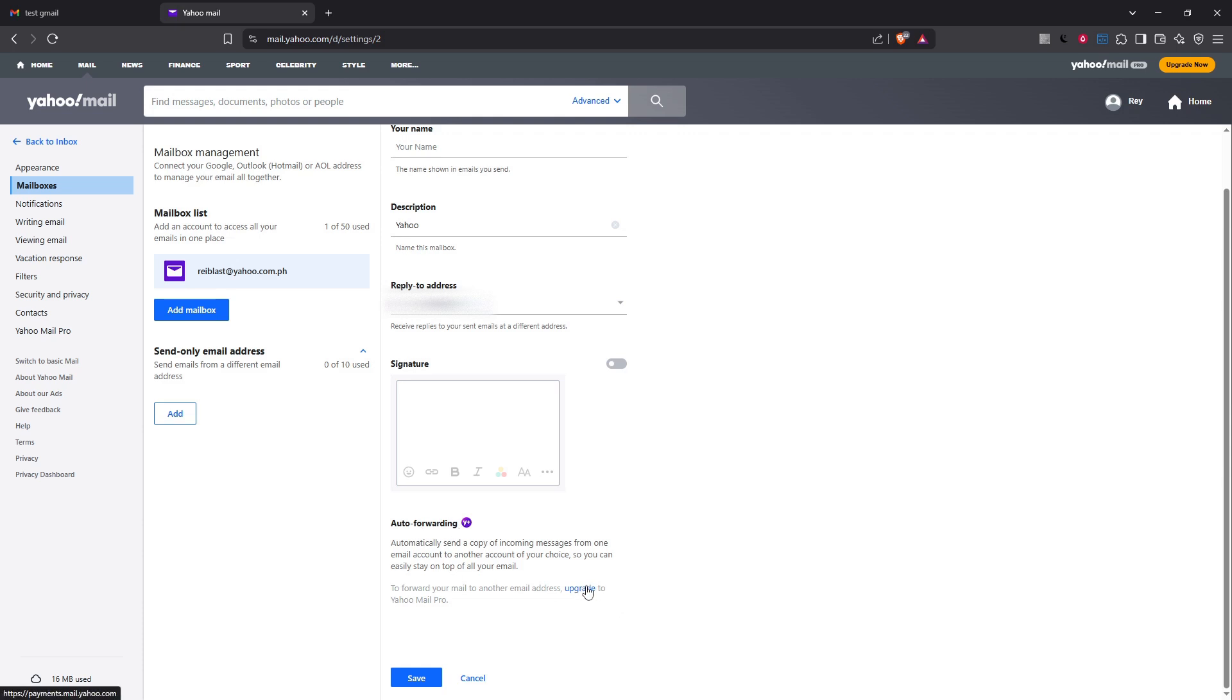Once you have entered your Gmail address click verify. Please note to forward your email to another address you must upgrade to Yahoo Mail Pro.